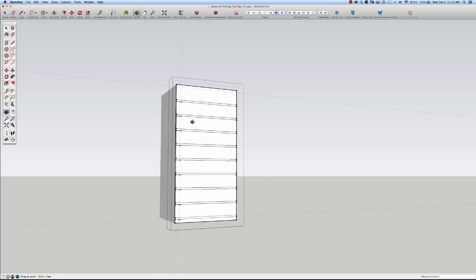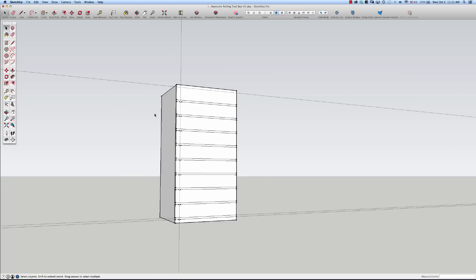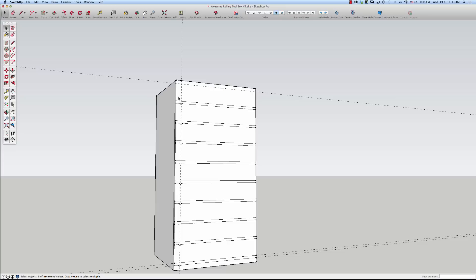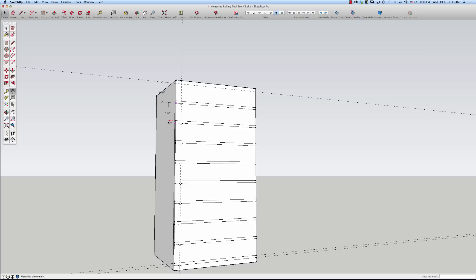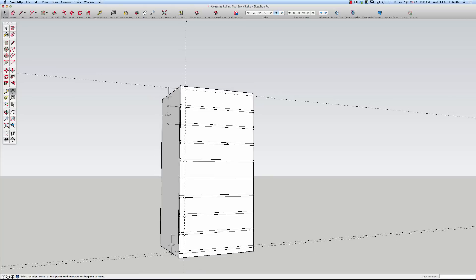Now, if I check the spacing on these with the dimension tool, the drawers will all be a half an inch shorter than this, but I'm just checking the overall dimension. It'll be to the bottom of the dado, four and a quarter, four and a quarter, and check the bottom one, four and a quarter. So now the top drawer, the bottom drawer will all be the same height. That'll save some time in designing the drawers.